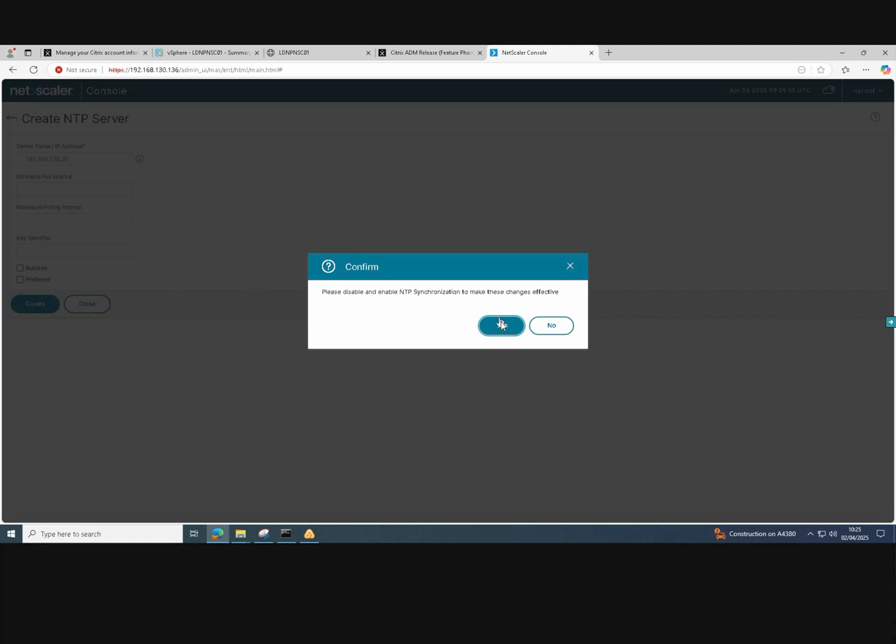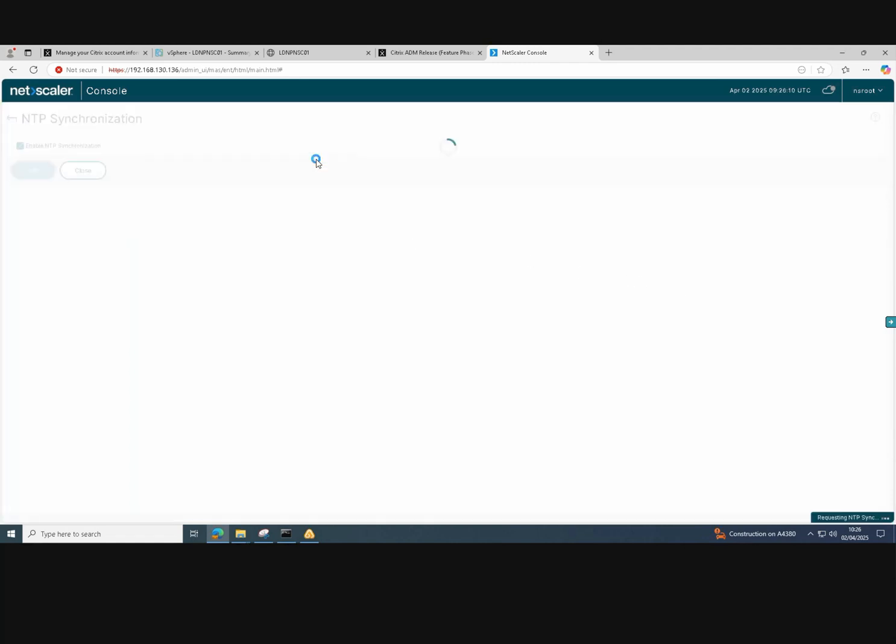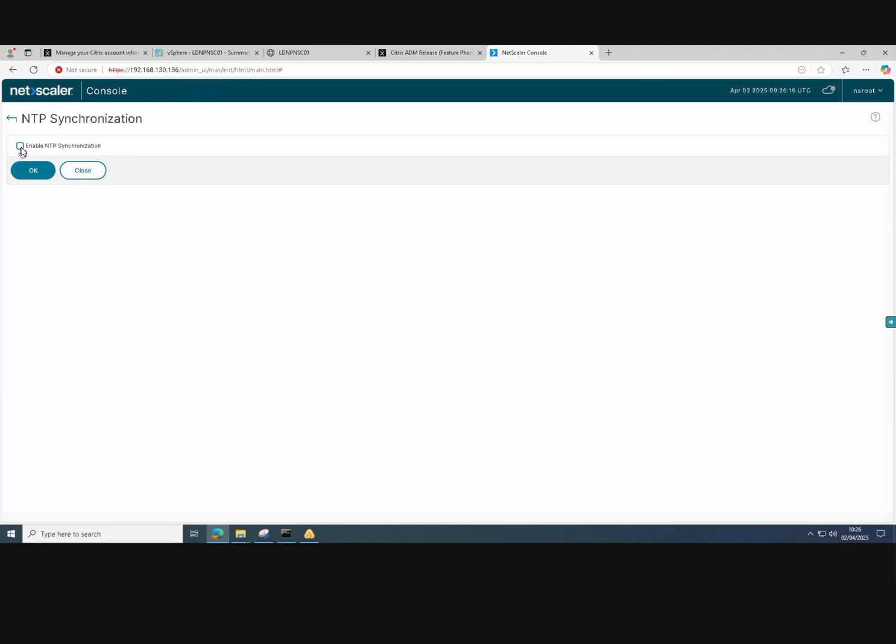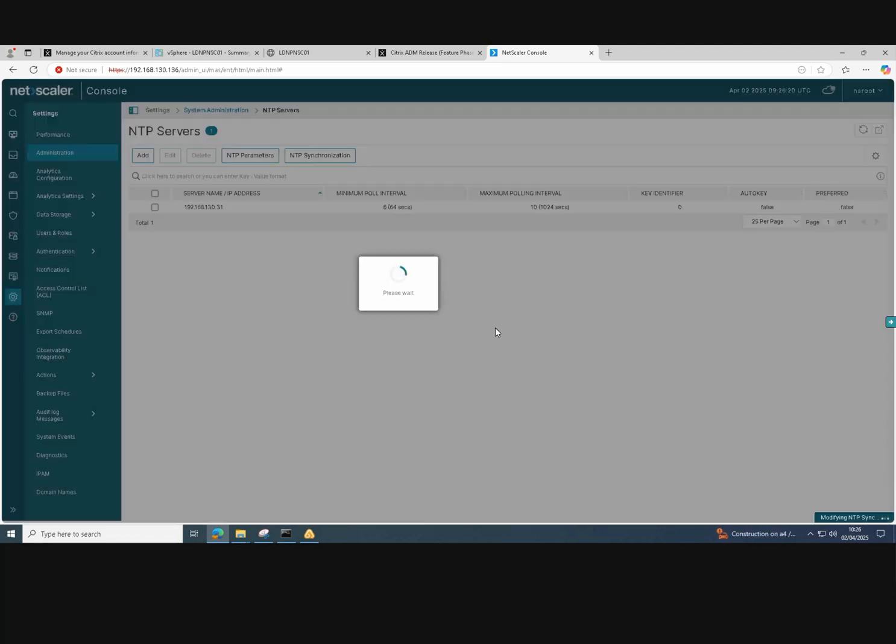Click yes on the warning. If we highlight our service and then click on NTP synchronization, we tick the box to enable NTP synchronization. Click OK. And we'll be prompted to reboot our NetScaler console so that the settings take effect once it's rebooted.